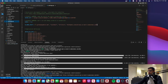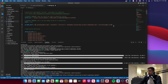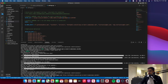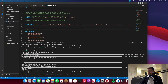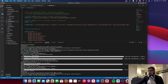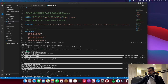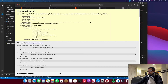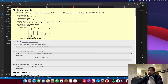In settings.py, add your custom domain — startwinningbud.com — and also the www version, www.startwinningbud.com, to the ALLOWED_HOSTS setting. Then run `zappa update dev` again. Let's try it once more — click the link and it should take you to the home page of the web app deployed with Zappa.